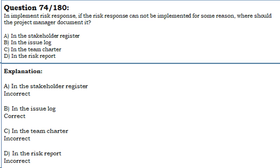Let us see the answer. A. In the Stakeholder Register — Incorrect. B. In the Issue Log — Correct. C. In the Team Charter — Incorrect. D. In the Risk Report — Incorrect.